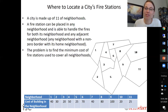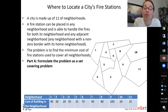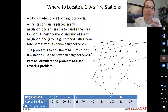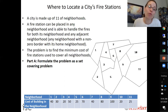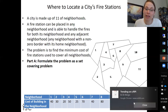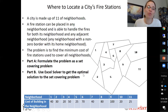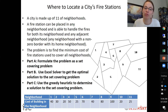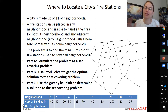For step one, or part a, we should formulate the problem as a set covering problem. This is a set covering problem because all neighborhoods need to be covered — a neighborhood is covered if a fire station is in it or adjacent to it. Once formulated, we want to solve it. We'll first solve it to get the optimal solution using Excel Solver, and then we'll also use the greedy heuristic to determine a feasible, not necessarily optimal, solution.